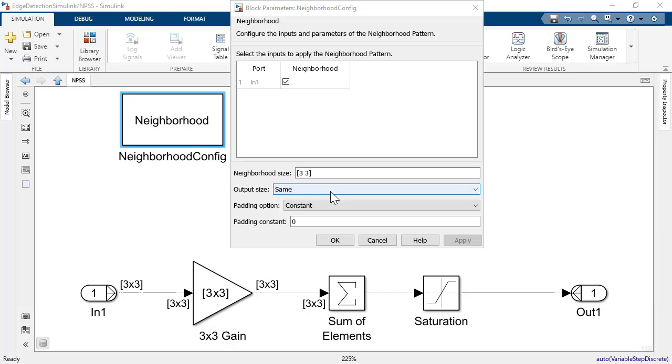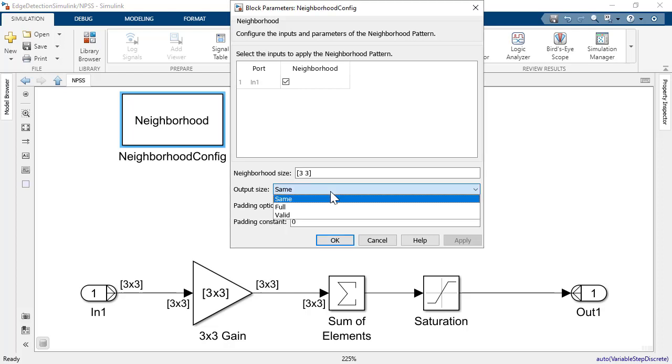The output subsection parameter allows you to specify the section of the neighborhood operation that will be computed as the subsystem output. The parameter same means neighborhoods whose central pixel falls within the input matrix will be used.